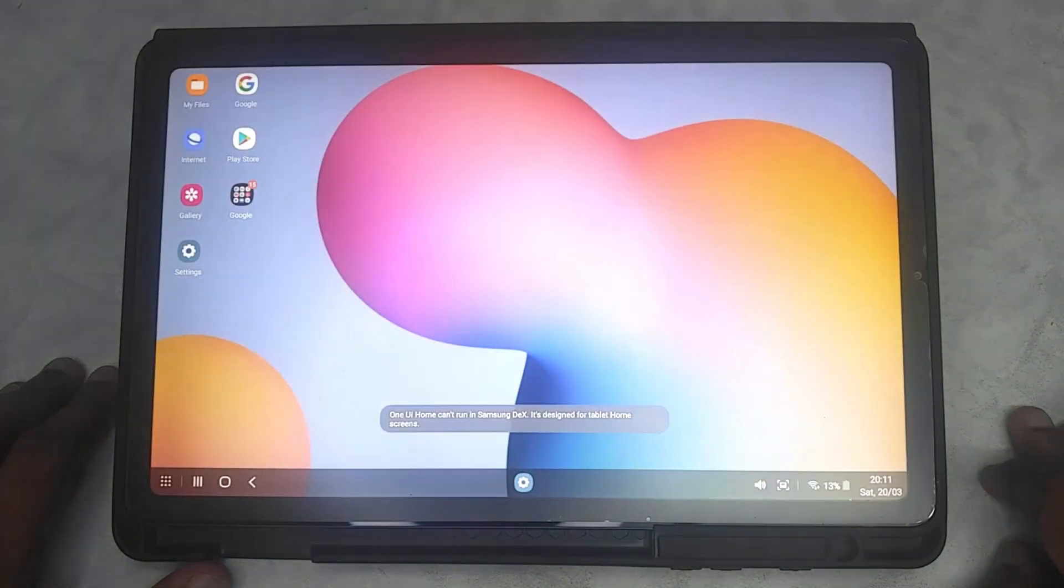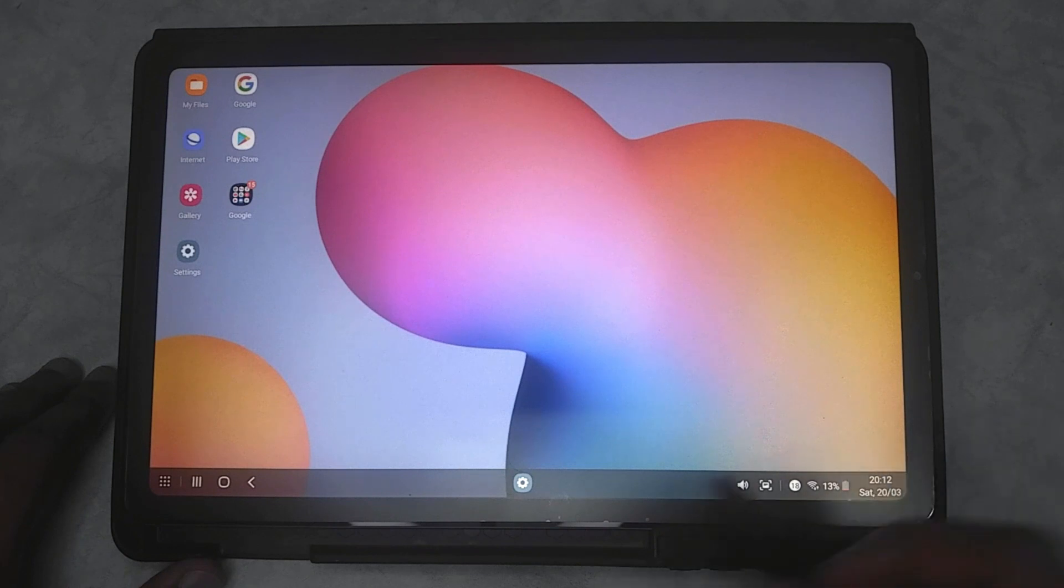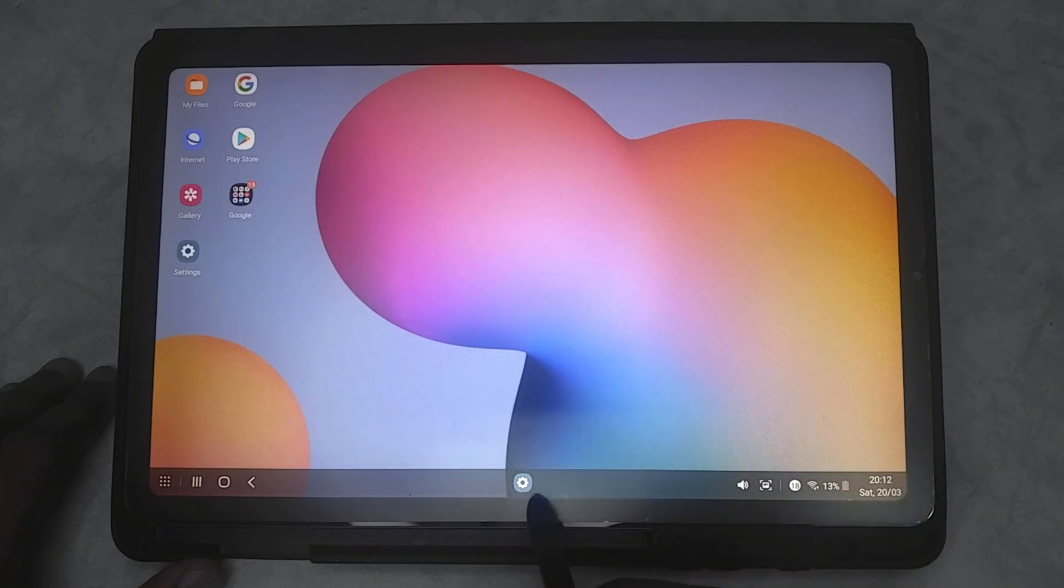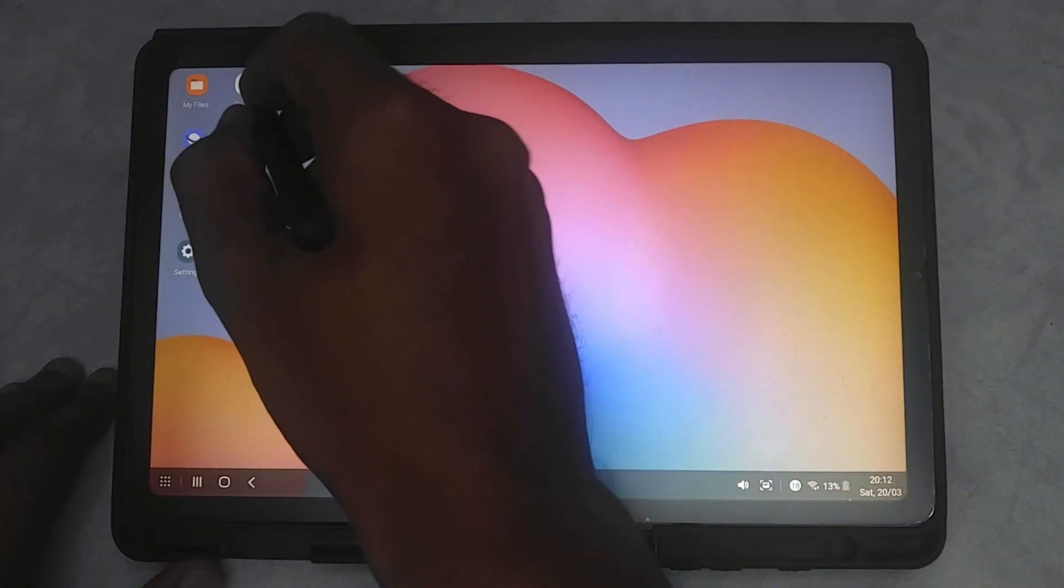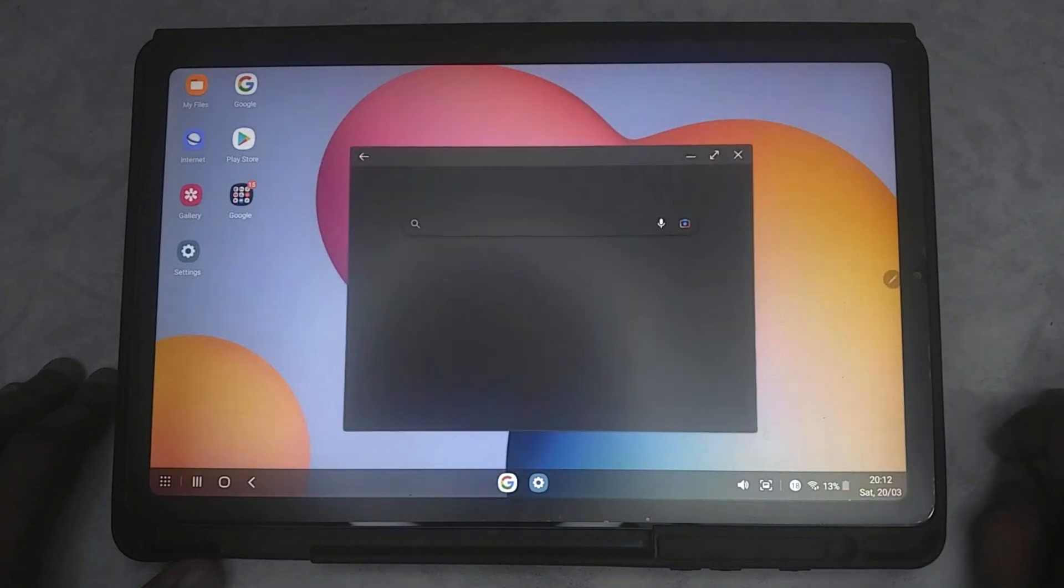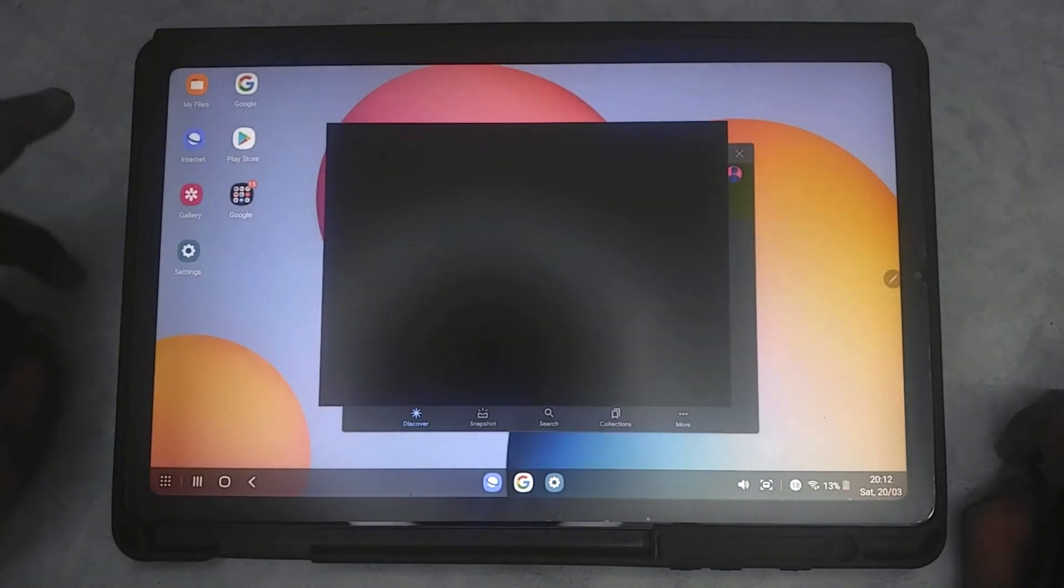As you can see, DeX takes like eight to nine seconds to load up, but once it loads up it's almost like a complete PC in itself. I can just open multiple apps here and then multitask within each of them.